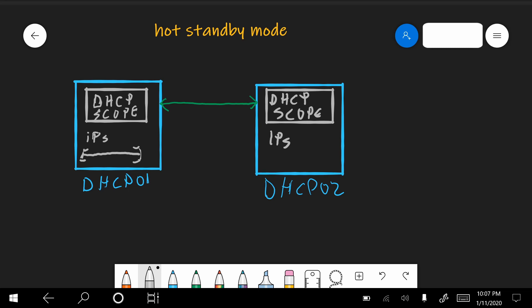The scope and the settings will be copied to the second server. But it will not get any IPs because in this mode DHCP01, since it's the server that we created the relationship on, will be active. And DHCP2 will be standby. The only thing that we need to configure is that on the active node, we have to keep a small percentage of IPs reserved, in case it goes down, that the standby node has to service the clients while in the intermediary states, before it becomes active.